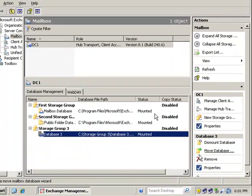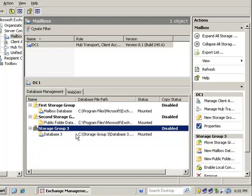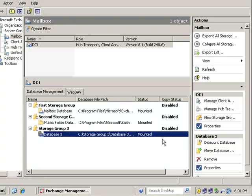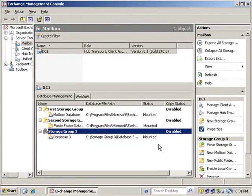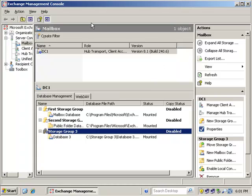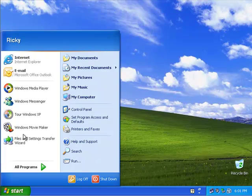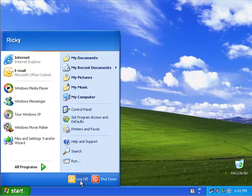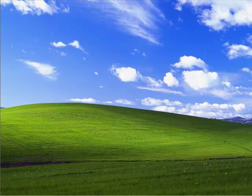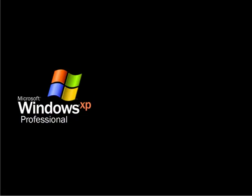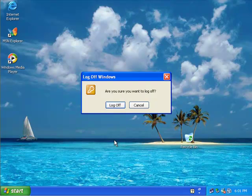So enough with that. We left off in part 6. We had just recovered the storage group. So we now have a mounted database that was the LCR copy. Of course the copy status is now disabled because we no longer have that other copy out there.